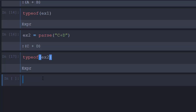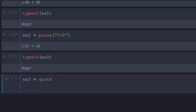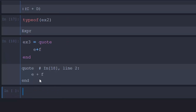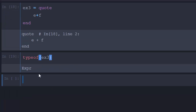The next method is to use the `quote` block, which is a built-in construct. So `ex3 = quote e + f end`. I put my values inside the quote block. If I check `typeof(ex3)`, it tells me that it is an `Expr`. That's the third method of creating an expression.